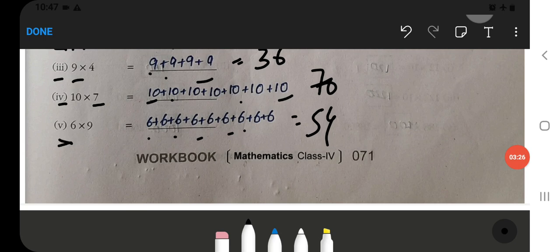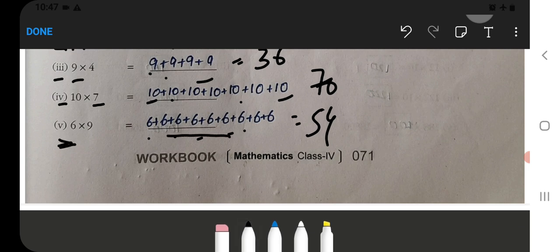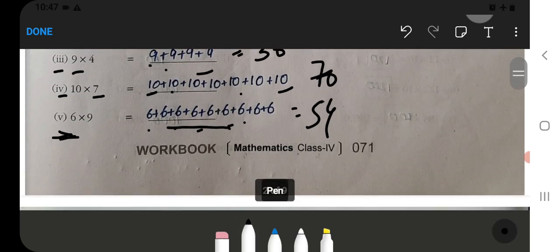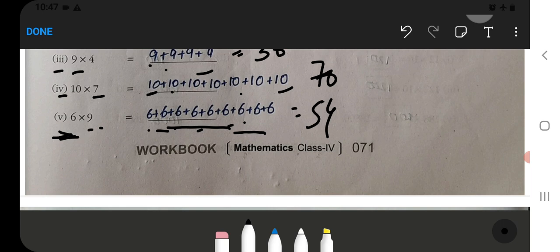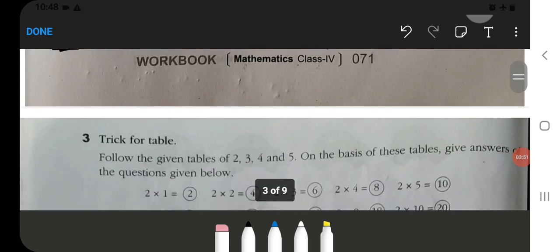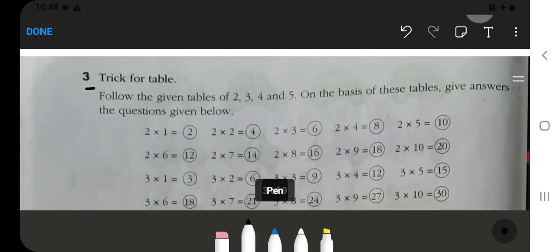So you will work it out this way. Keep in mind that there is a multiplication fact, and here you have to write it as the repeated addition fact. Both sides should match. You will complete it like this. Then there is a trick for tables.